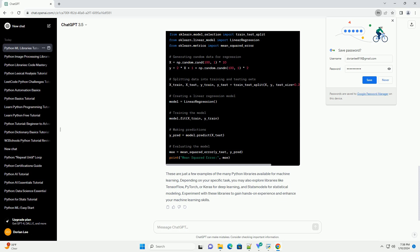Scikit-learn is a machine learning library that provides simple and efficient tools for data mining and data analysis. It includes various algorithms for classification, regression, clustering, and more.